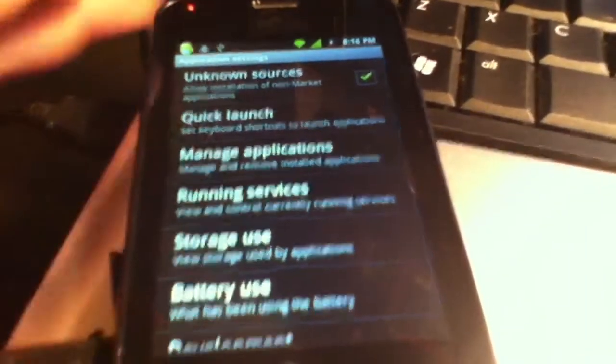Yep, Unknown Sources is checked. Scroll down, Development. USB debugging is checked.